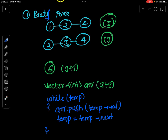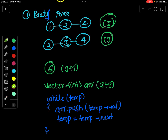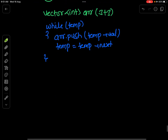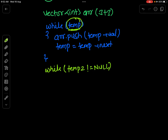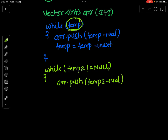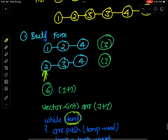I will keep one more extra pointer pointing at the head of list2. Again, I will traverse until temp2 does not become null — both loop conditions mean the same thing. I will push the elements of the second list inside my array: temp2's value, and move temp2 to its next position. So now we have constructed the array of size 6.